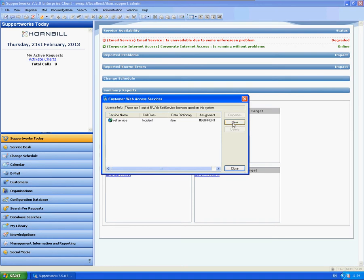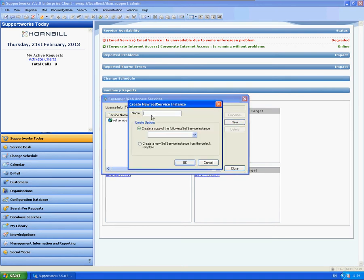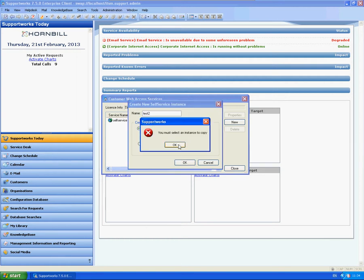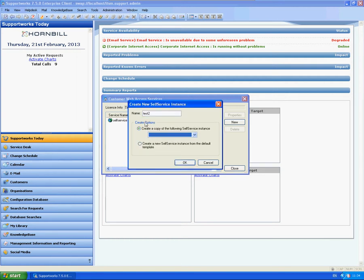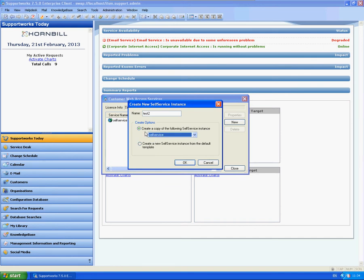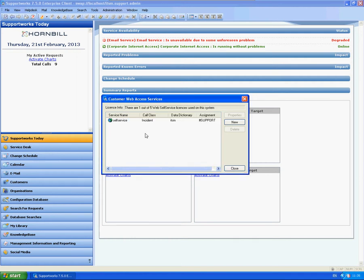So I'm going to click on new. For this instance I'm just going to type test2, and the options here. What I'm going to do is I'm going to select as a copy of the current one. This will mean all the files within the current self-service app in the box is going to appear in my new instance. So this will take a second.